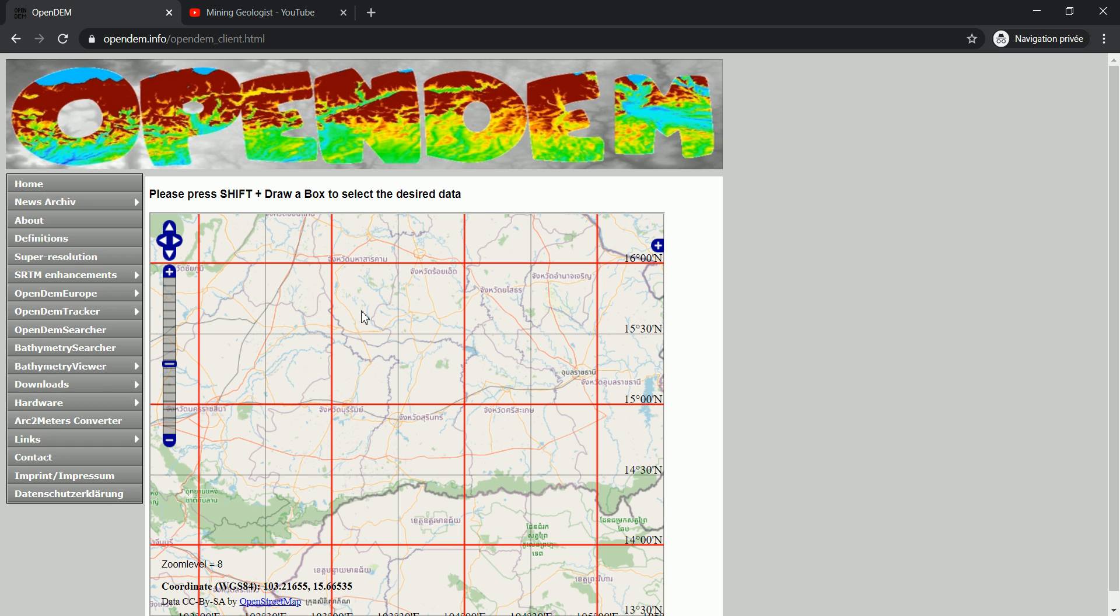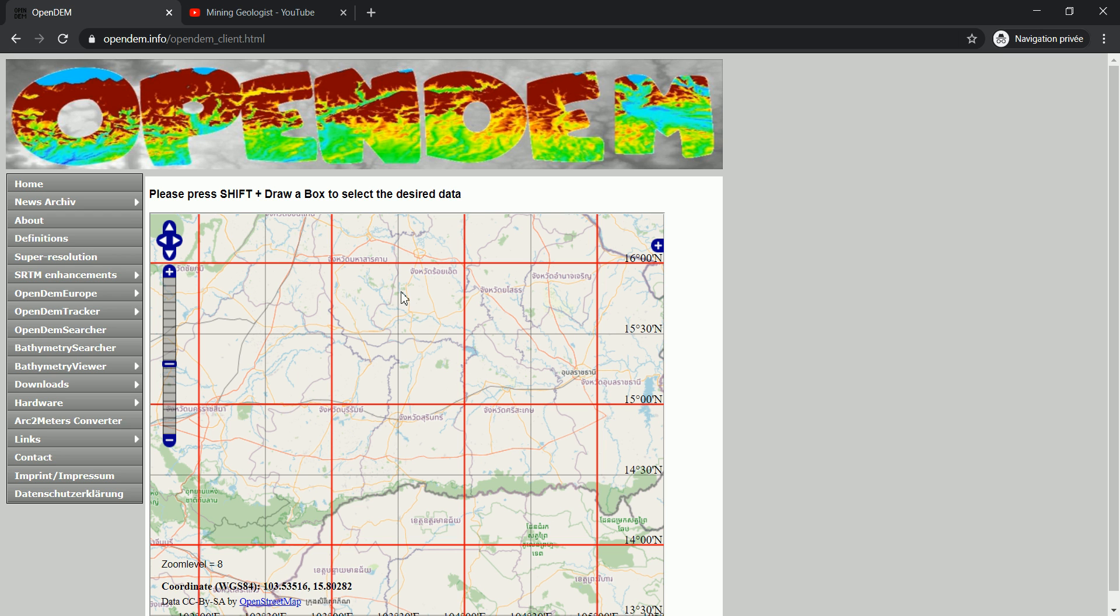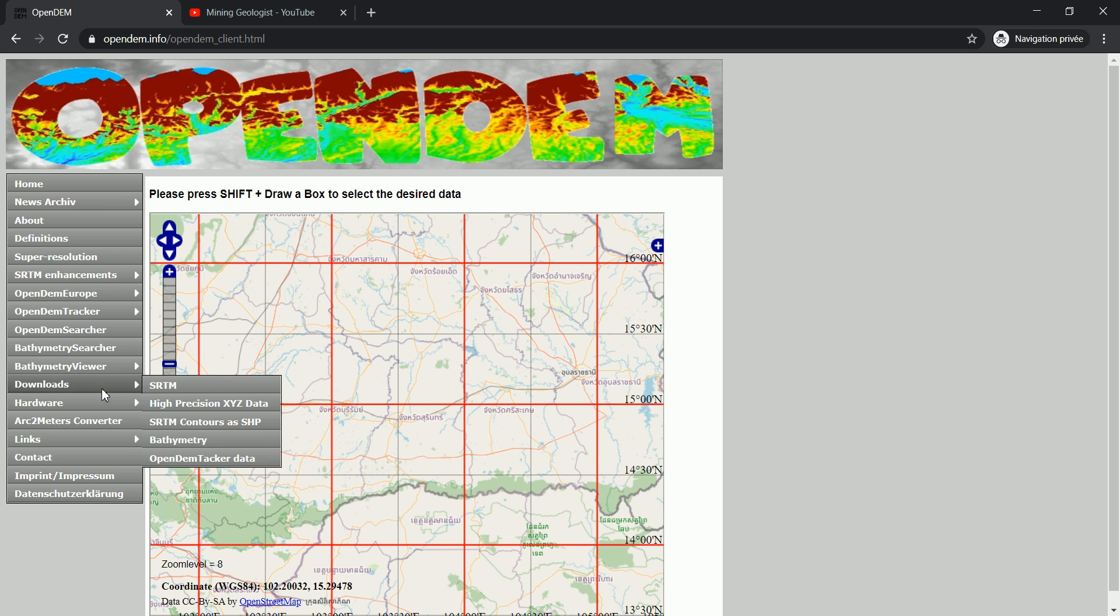What this guy did is that he's taking that SRTM DEM that is available on the USGS website and created the contours of the whole globe and made them available as shapefiles that you can use in almost any software - mining packages also support the shapefiles, ArcGIS, QGIS, or whatever software you're using.